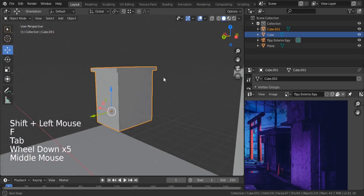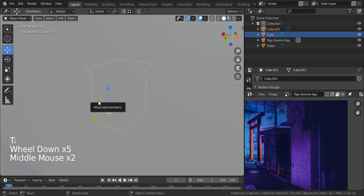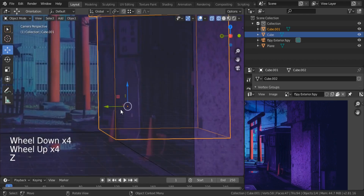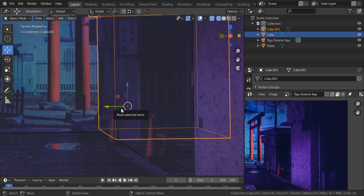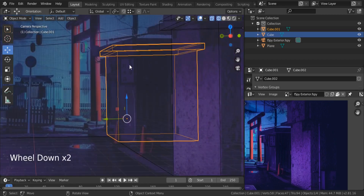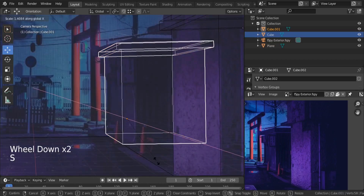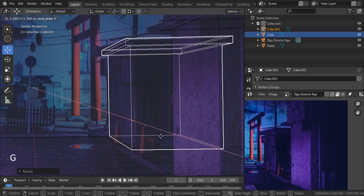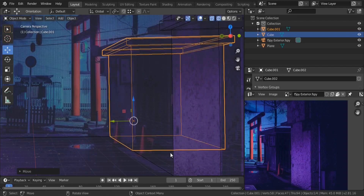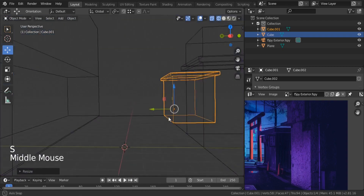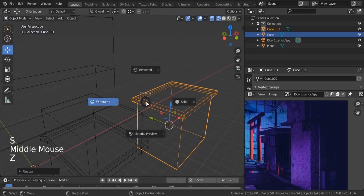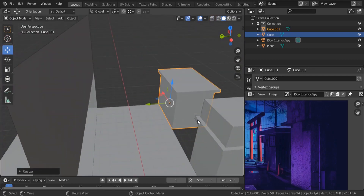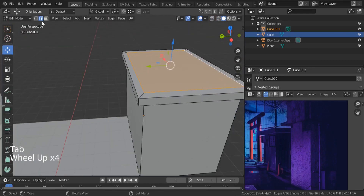Select the top and fill the top faces — select these two, hit F to fill. Let's jump back and see what we can do to match it with our reference. We need to scale it on the X-axis — Scale, X, then G, X to reposition. Check it from the outside — I think we have a good scale.